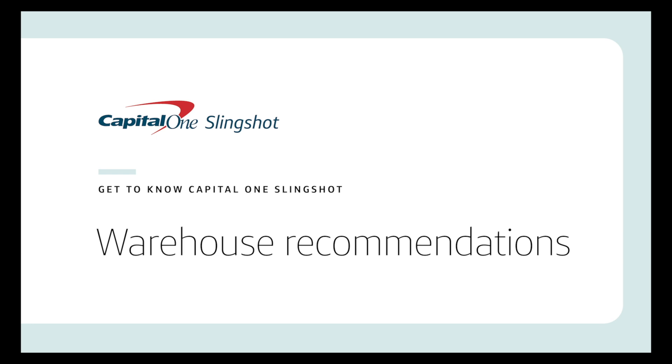Right-sizing warehouses can help effectively provision Snowflake compute capacity, minimizing waste and improving performance. Capital One Slingshot's Warehouse Recommendations feature can help with this.